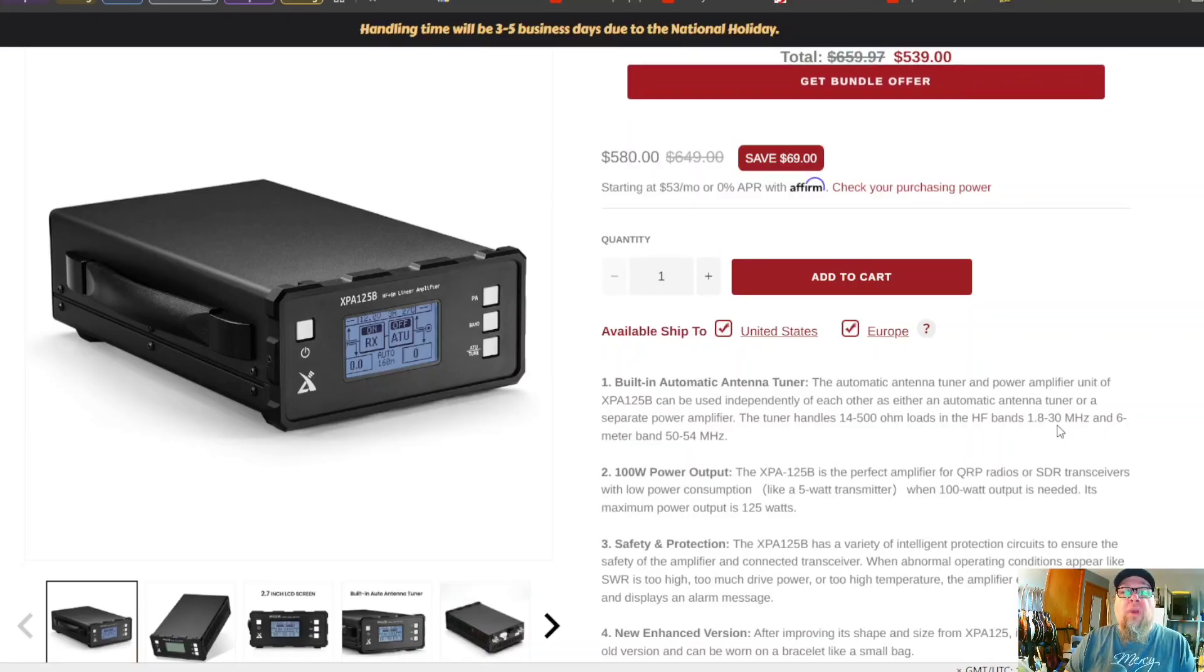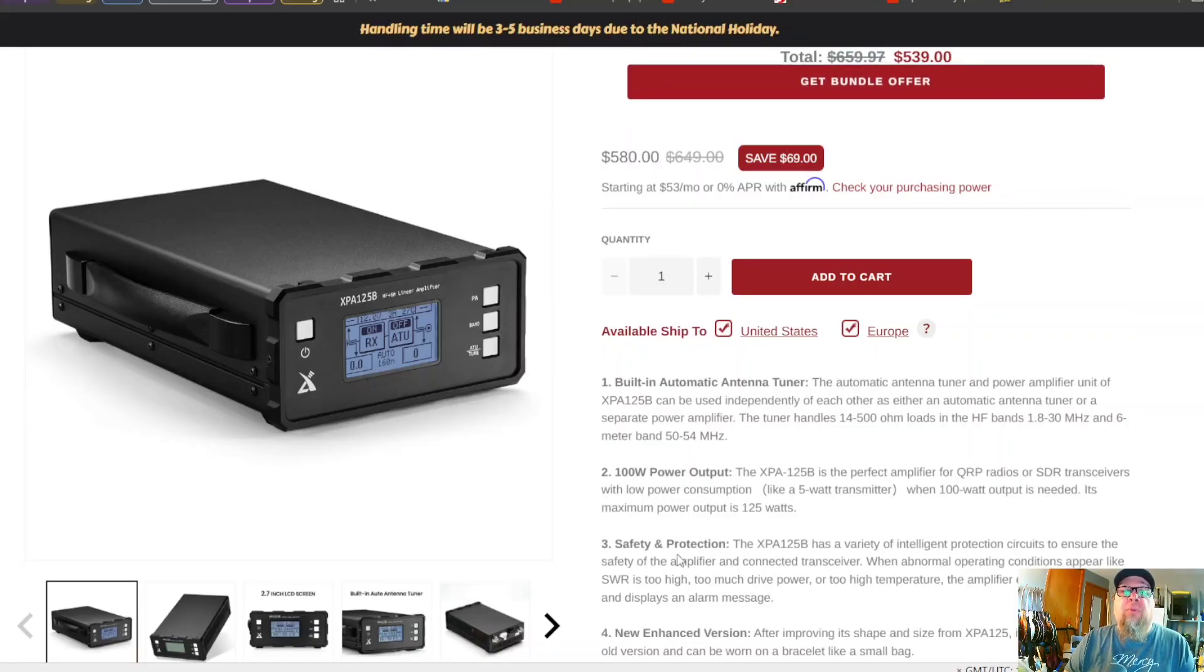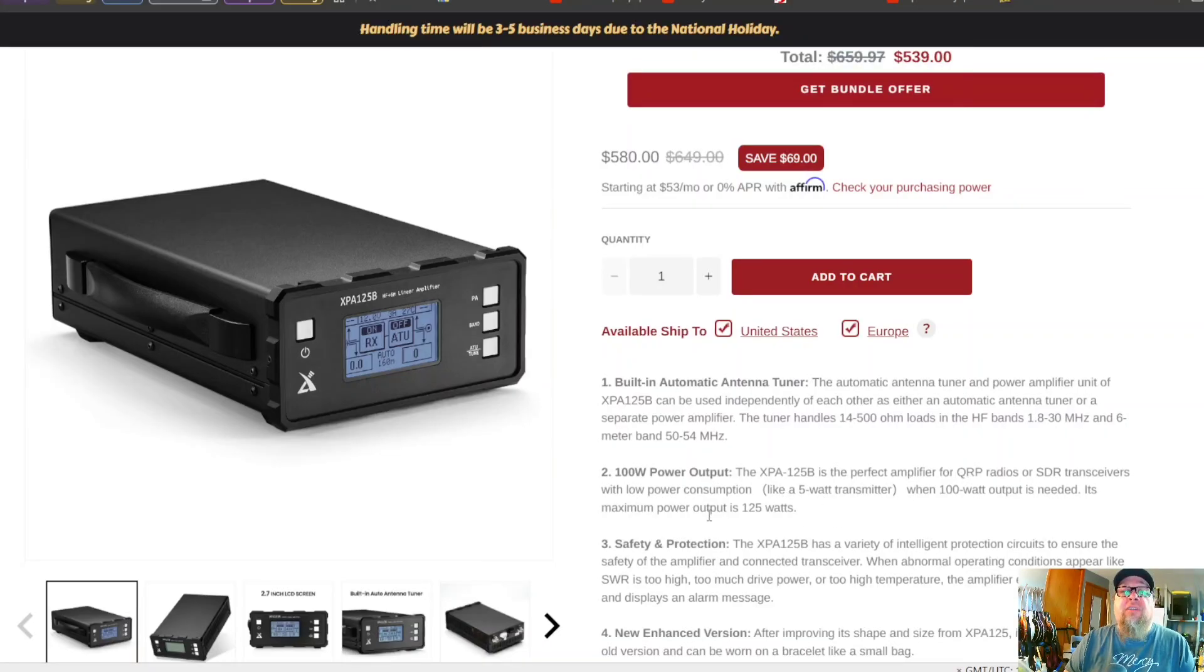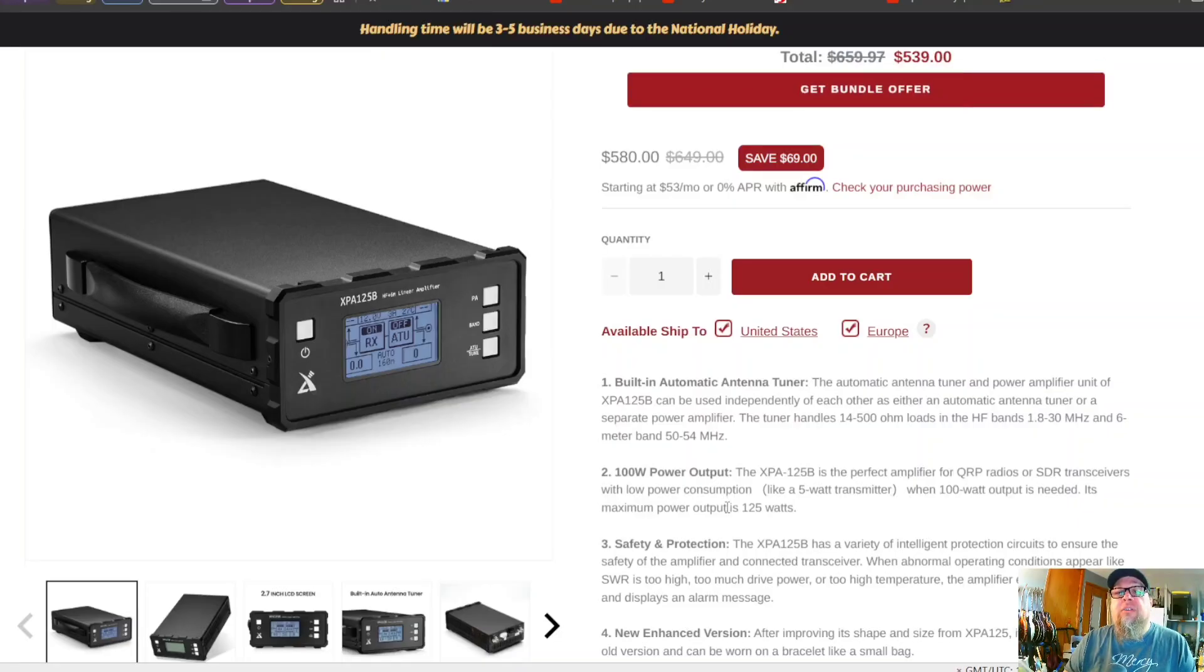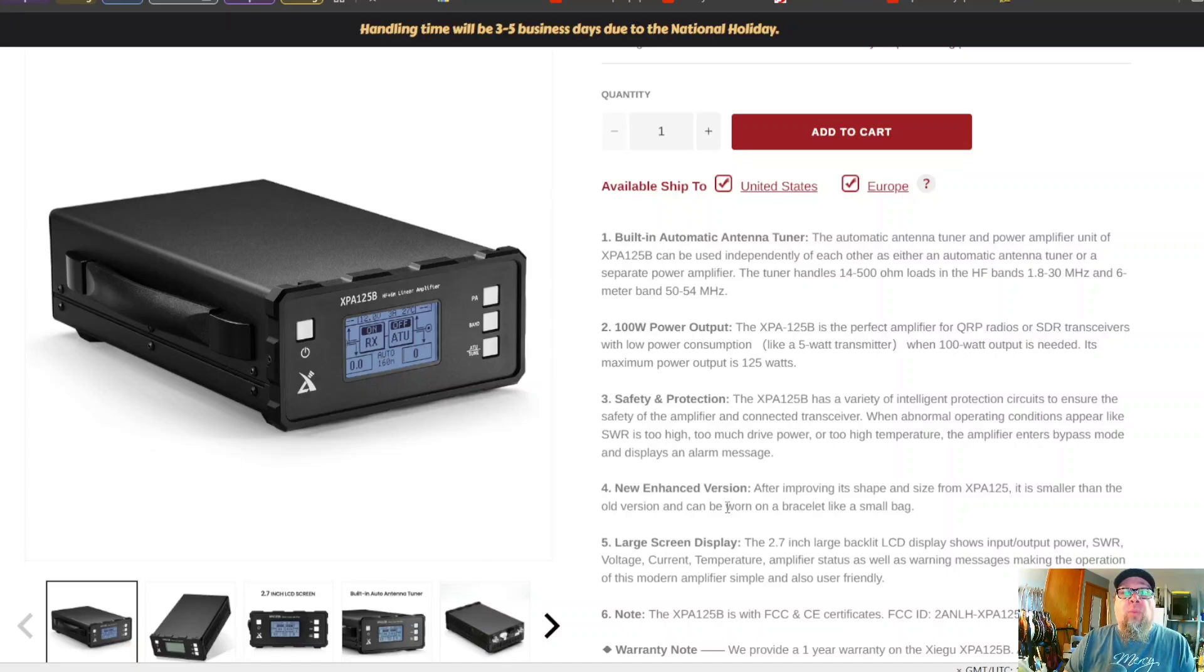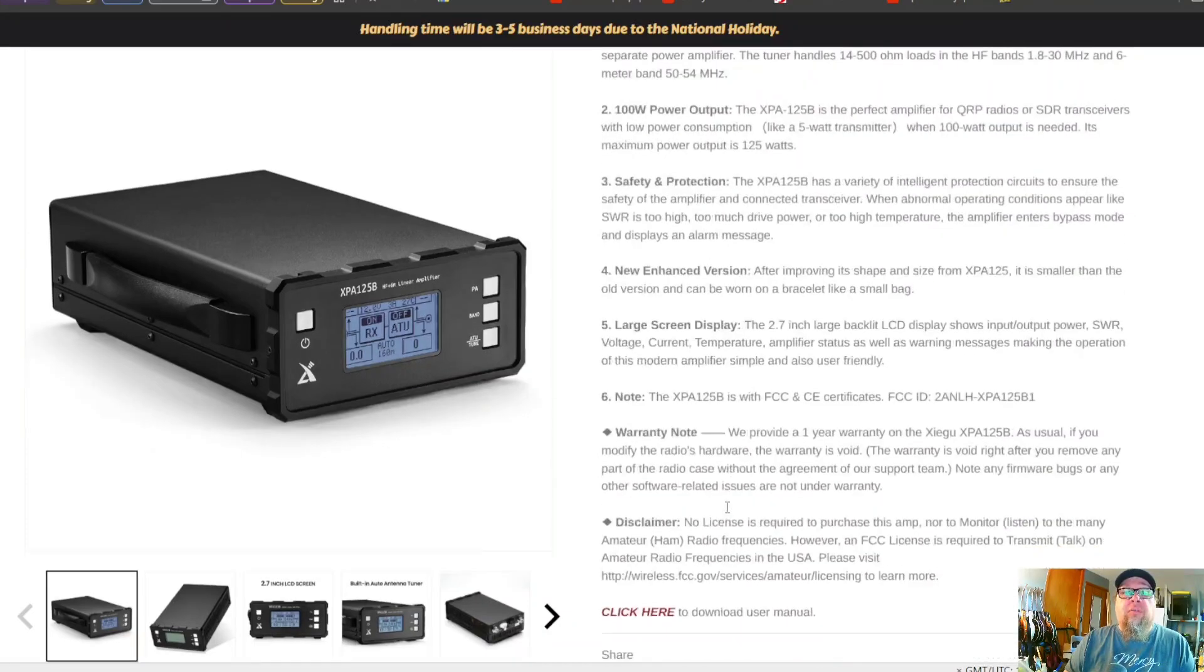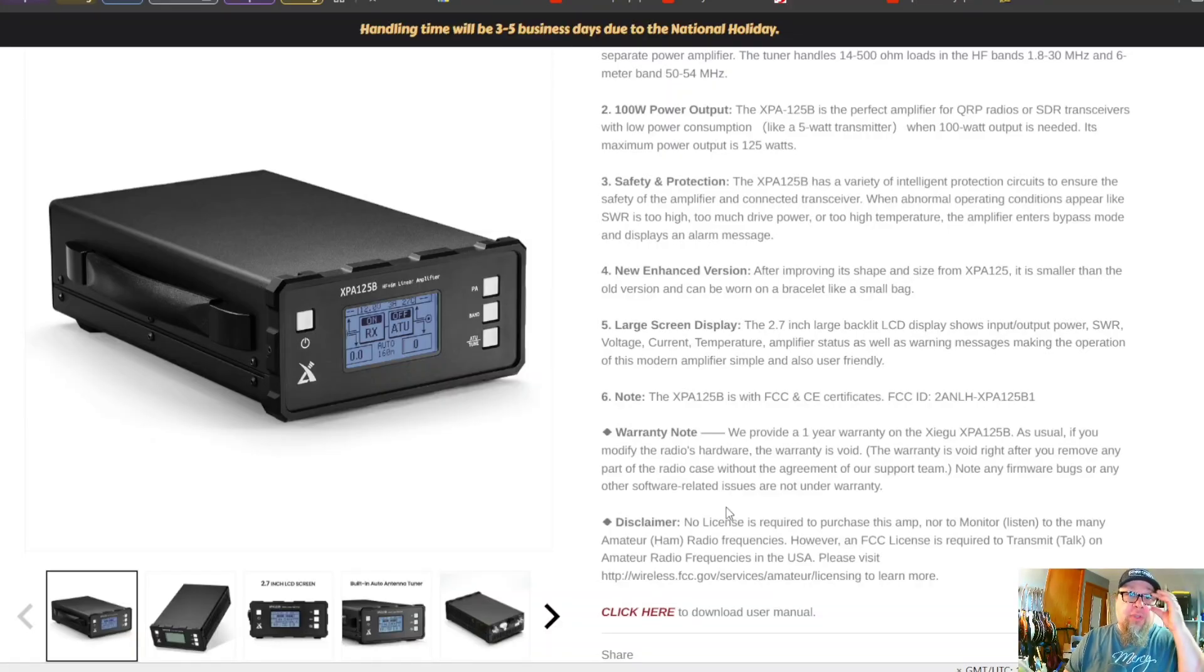With the built-in tuner, now maximum power output on this device is 125 watts. And it does require some extra cabling to make it work. There's an extra cable that will actually key the amplifier and also syncs between the amplifier and the radio you're using it with.